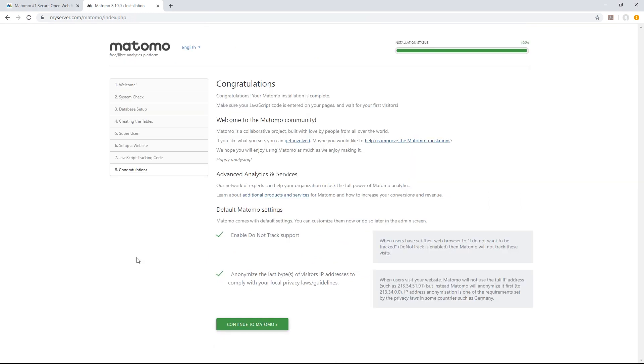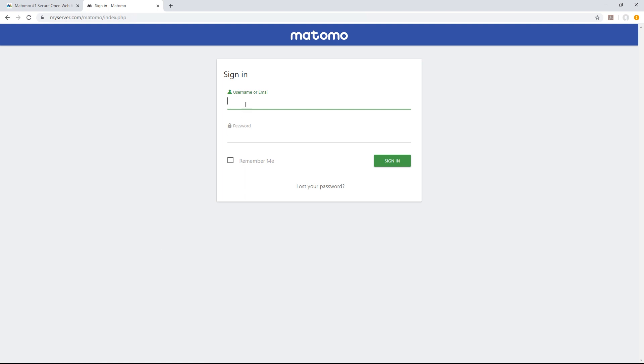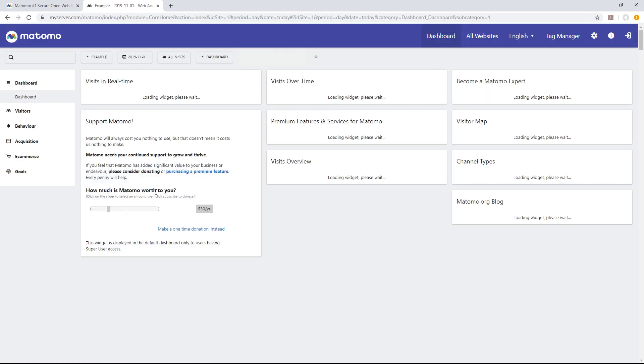Congratulations! You should have now successfully installed Matomo. Log into your account as the super user and watch your visitors arrive in real time.